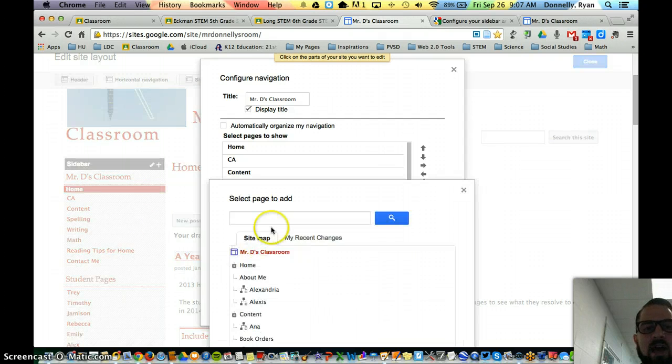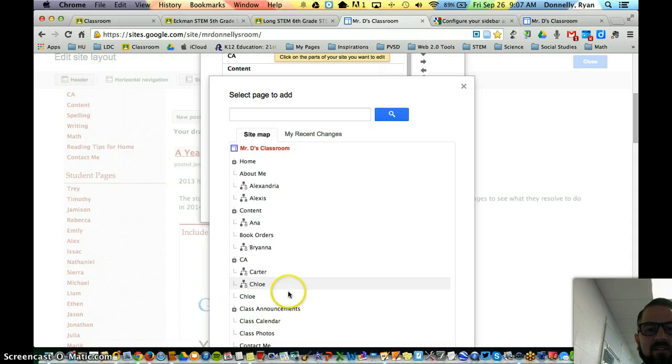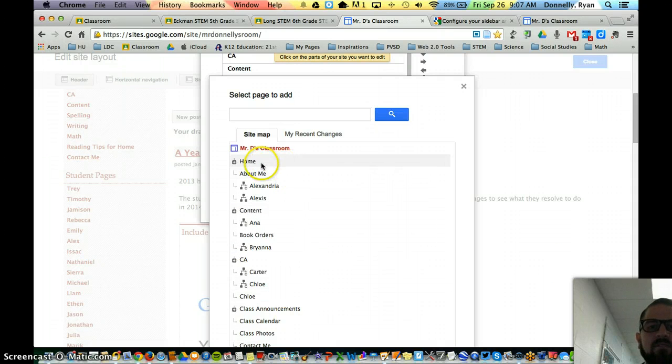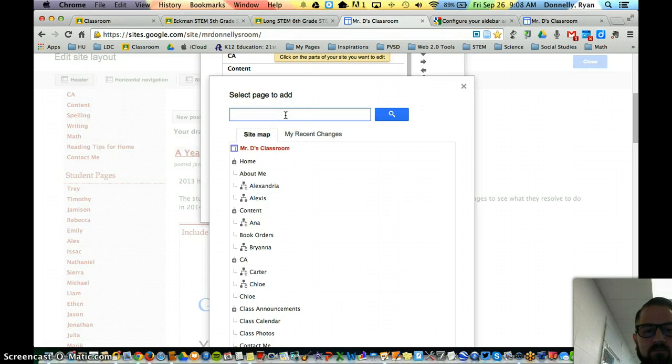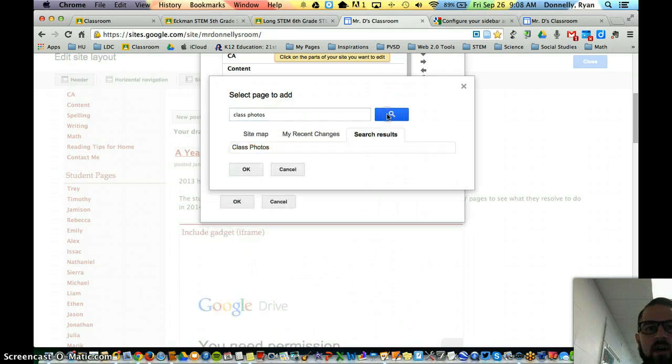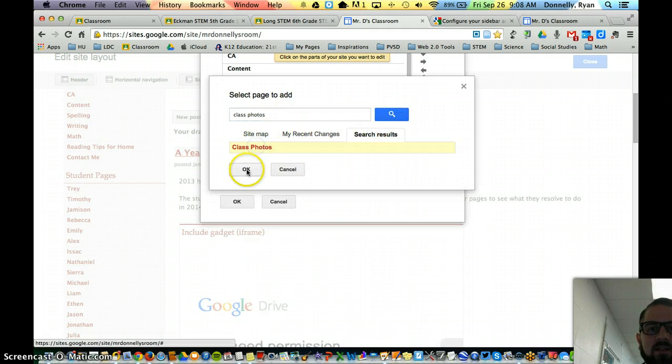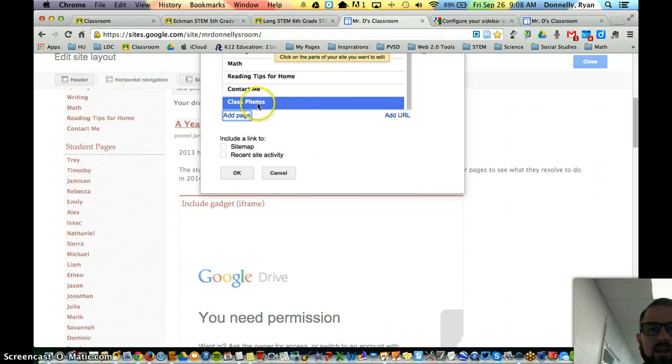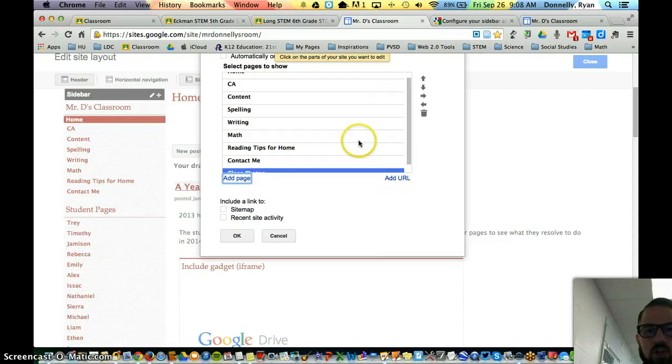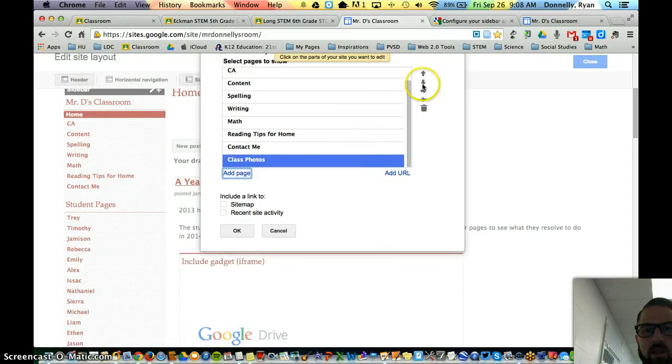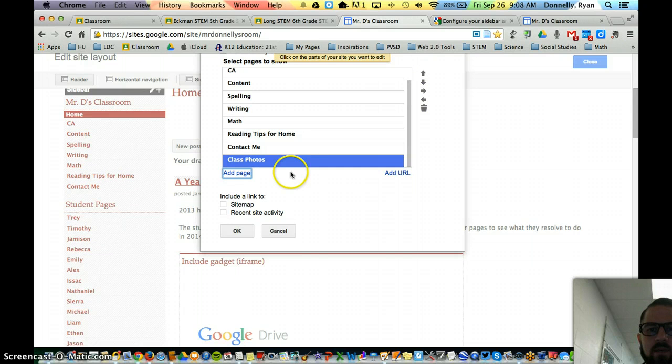When I find add page, it gives me that site map. And I can find the page that I want to add or I can search it here. Let's say I want to put a photos page, I have one called class photos. I can search for it, click that, OK, and then it adds it to the bottom. I can either drag it into place or use these arrows to get it up or down where I need it to be.